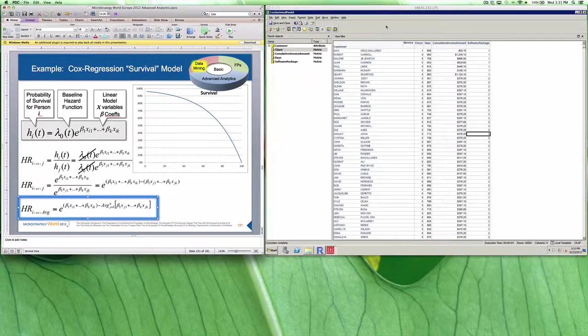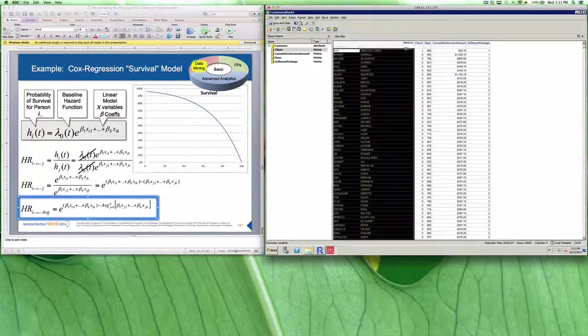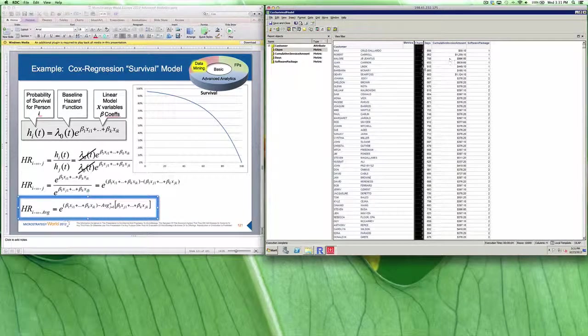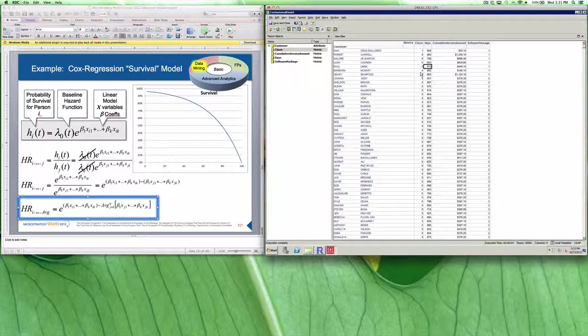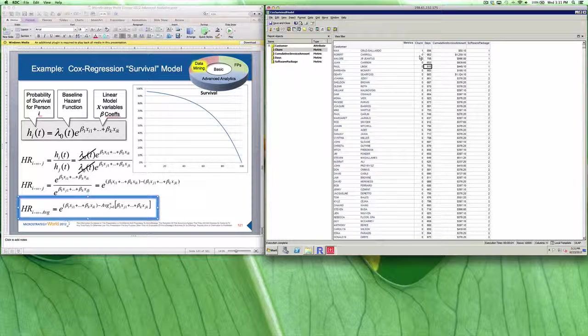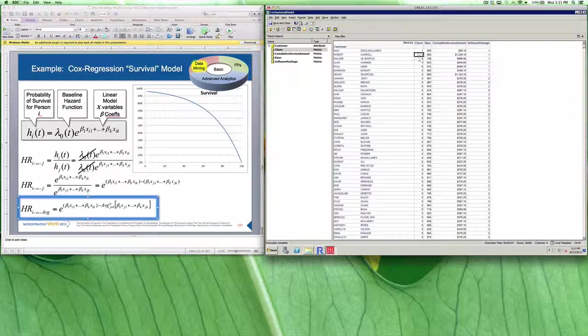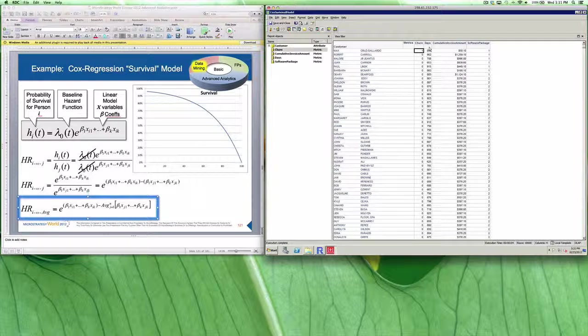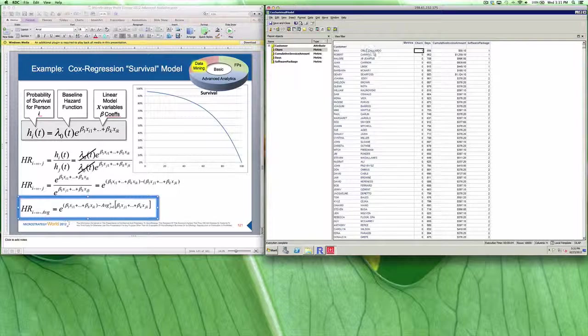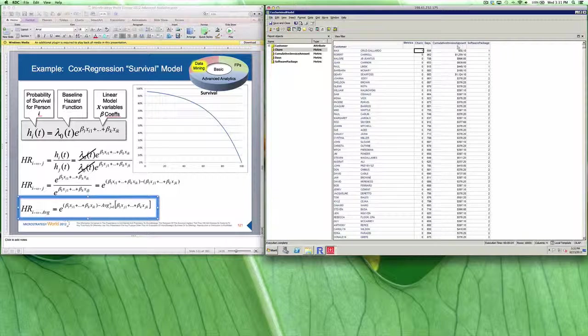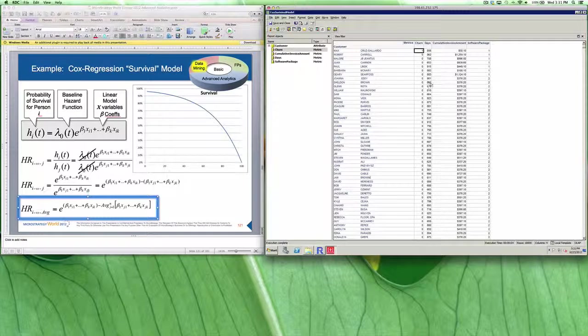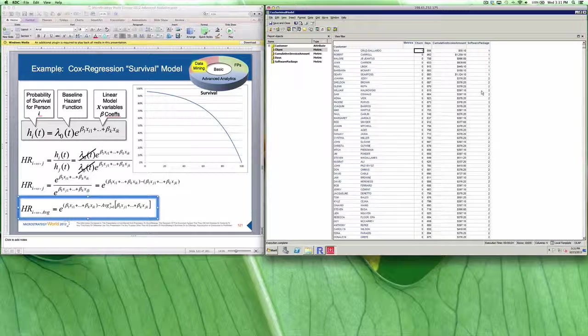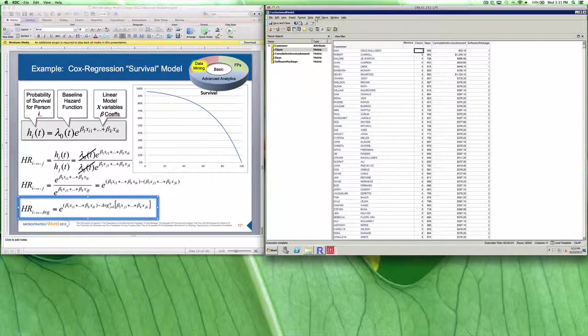What we're going to do is start off with a sample data set where we have our customers. Those customers have a value of 0 or 1 for churn. That is calculated by taking a look at whether or not they should have renewed. If they should have renewed, we give them a value of 0 because they're less likely to churn. If they shouldn't have renewed, we give them a value of 1. We are calculating the number of days that these customers have been our customers, and we're also taking the cumulative invoice amount that we've invoiced those customers over these days. Plus, we're also going to be factoring in which software package they purchased within our model.